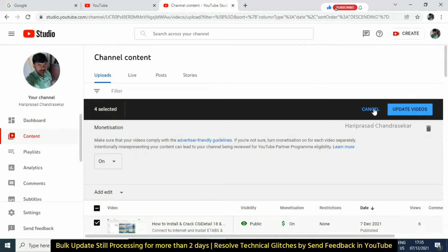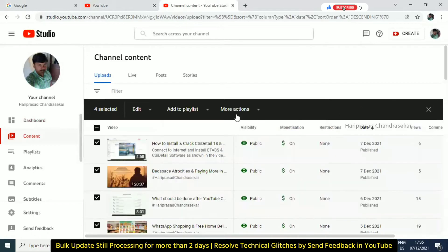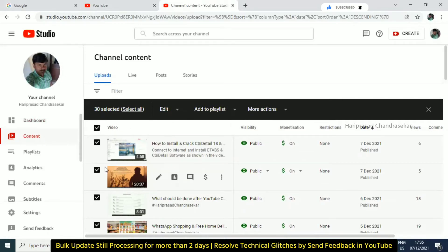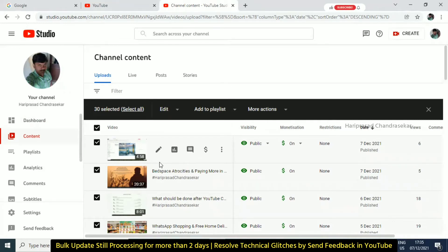If you look at this, you can see bulk updates. If you click on the first row, you can select everything. If you look at this, you can update my channel.